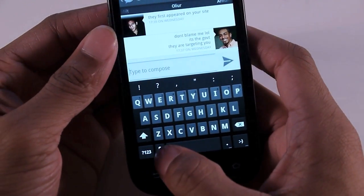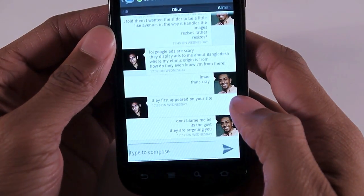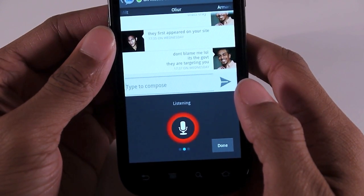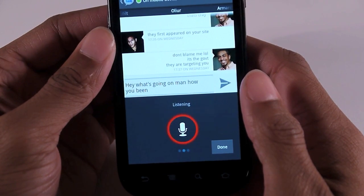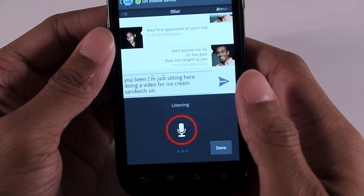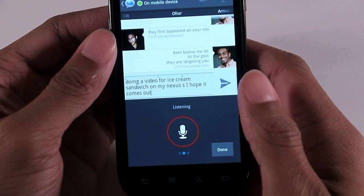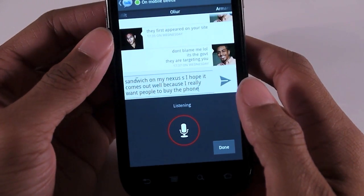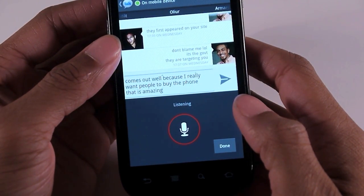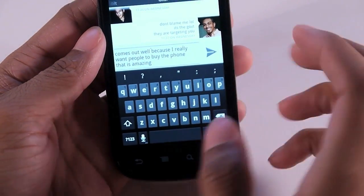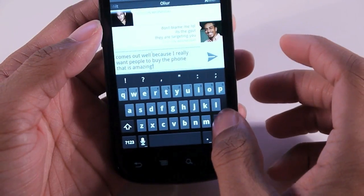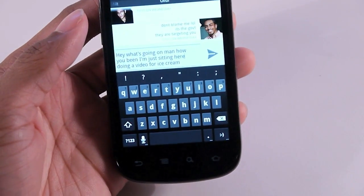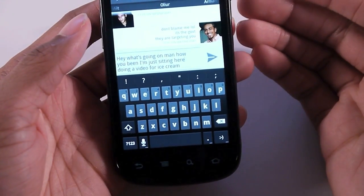They have the voice recognition. Let's talk to my friend and I'm going to try this out for you guys. Hey, what's going on man? How have you been? I'm just sitting here doing a video for Ice Cream Sandwich on my Nexus S. I hope this comes out well because I really want people to buy this phone. That is amazing.